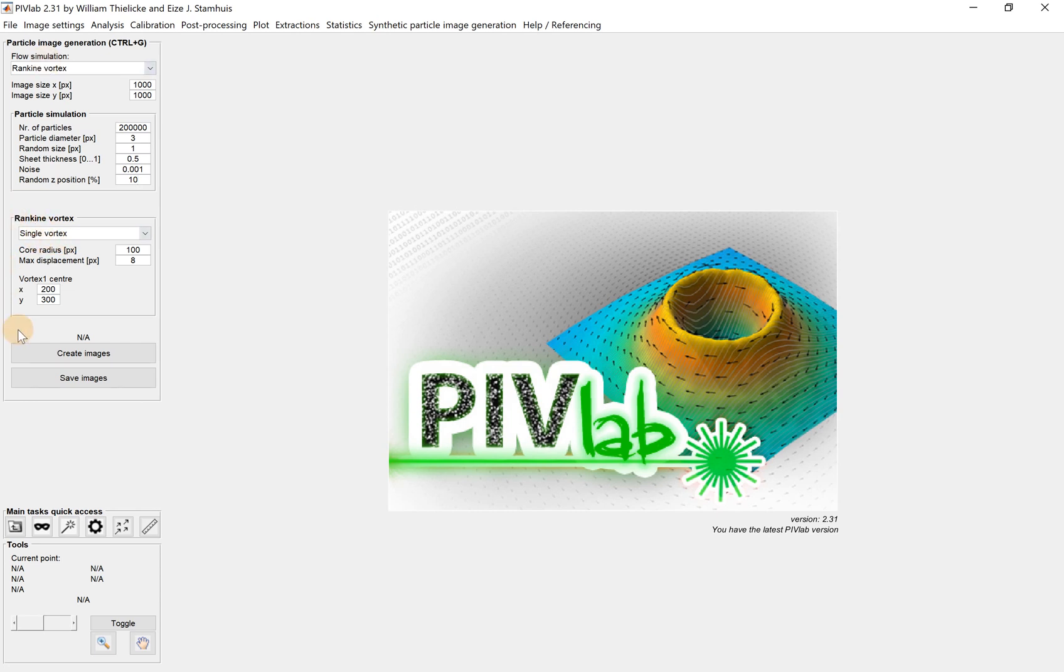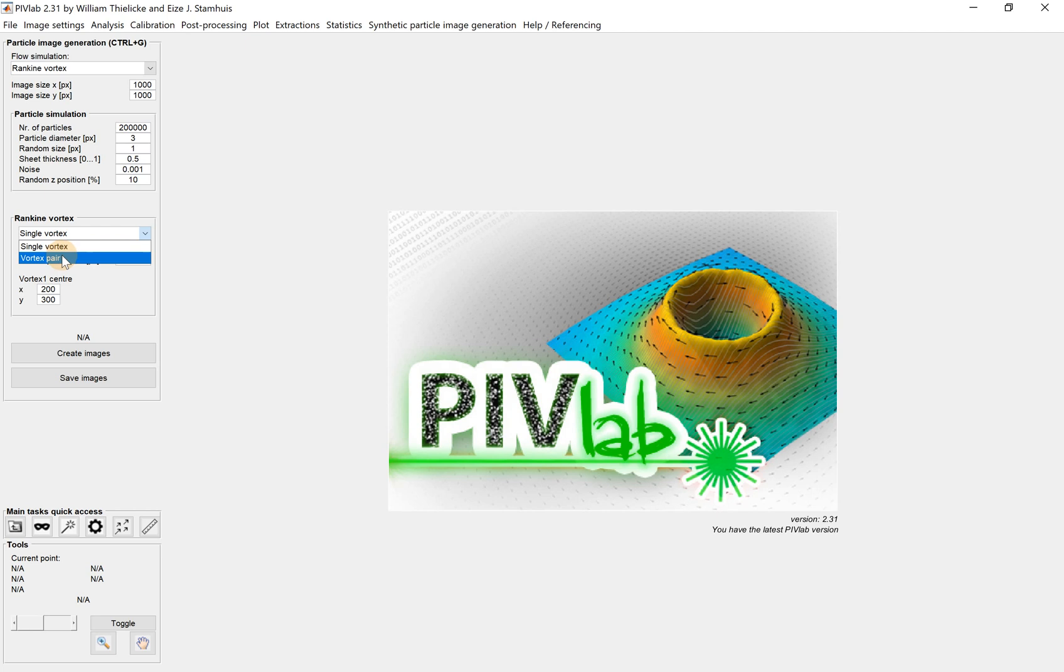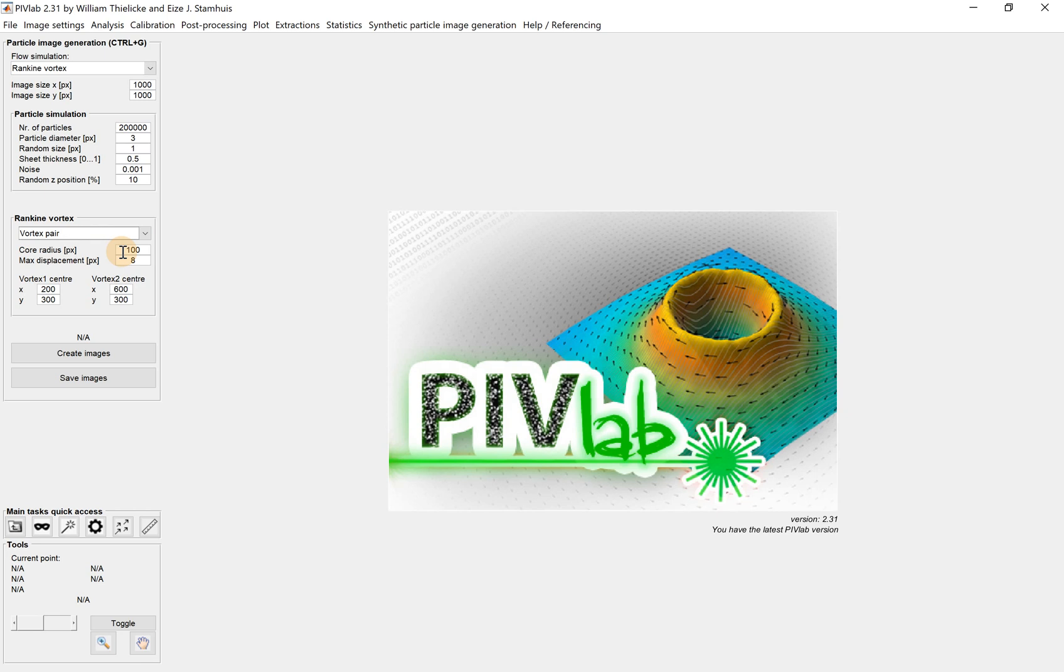Since it's Rankine vortex, we're moving to the small box below - the particle simulation box. We choose the Rankine vortex. If we click, it shows two options: single vortex and vortex pair. Now I'm doing vortex pair two. We need to determine the core radius, the radius of the vortex.